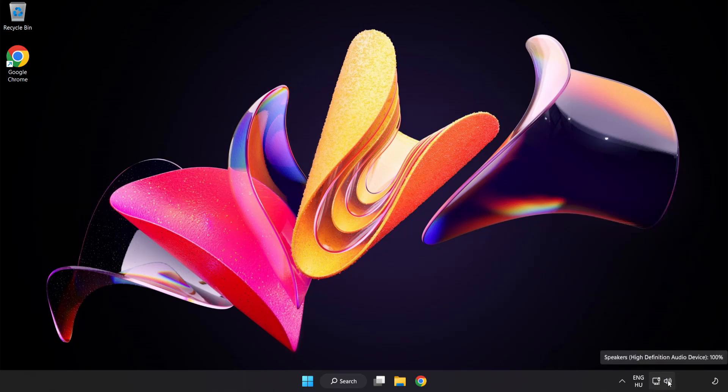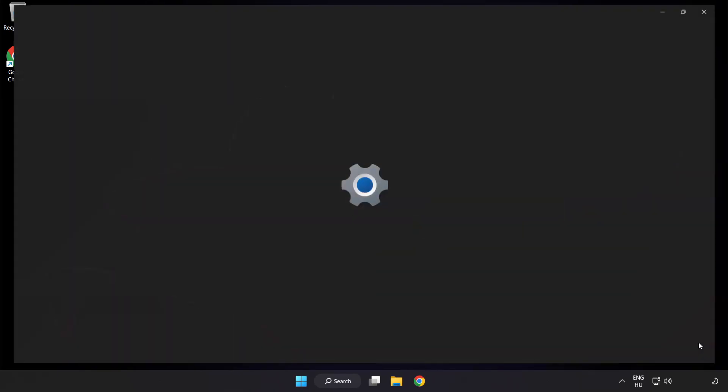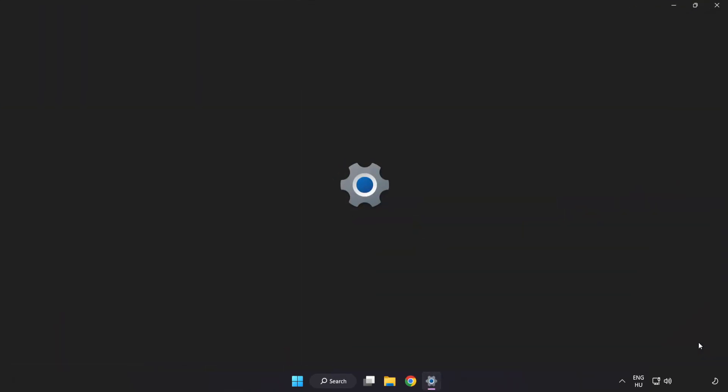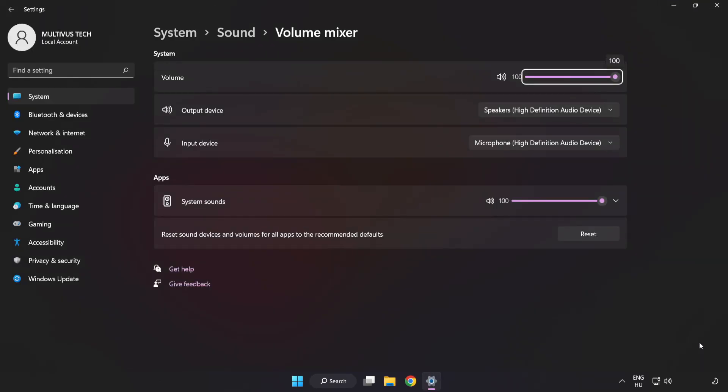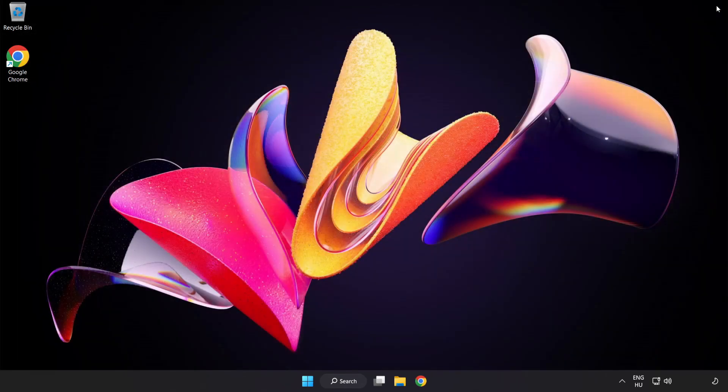Right-click Sound and open Volume Mixer. Reset sound devices and volumes for all apps to the recommended defaults. Click Reset. Close Window. Try to launch the application.